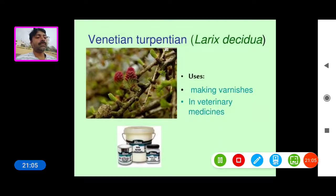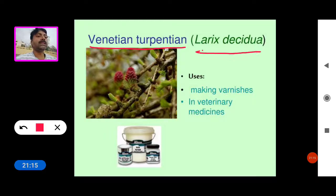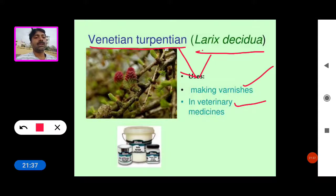Venetian turpentine is extracted from the plant Larix decidua, and is used in making varnishes and in veterinary medicines.